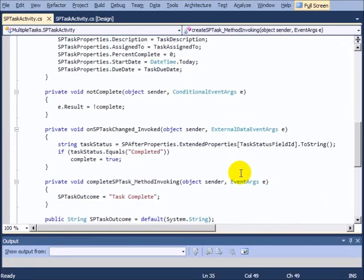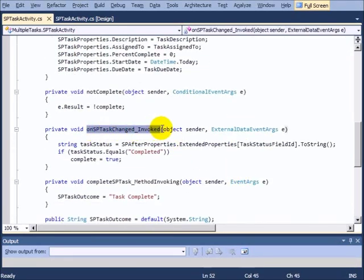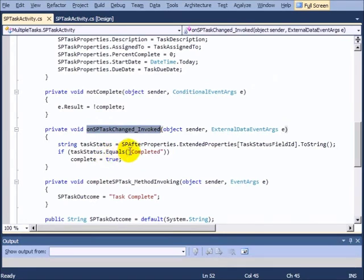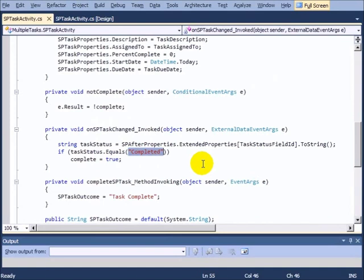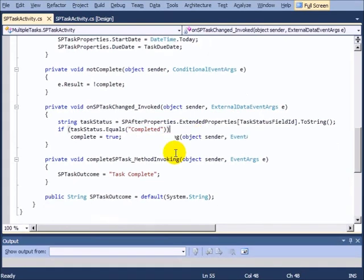We also have the activity that's waiting for the task to change. So every time the task changes, this code will run right here. And essentially what we're doing is we're waiting to see whether or not the value of the task has been set to completed. So you can certainly designate whatever you want in your tasks to determine whether or not it's completed. But we're simply using the out of the box status here and saying if you set it to completed, then we're assuming you're all done with your task.